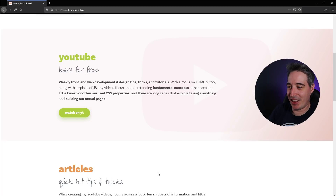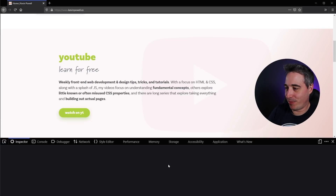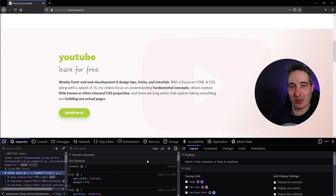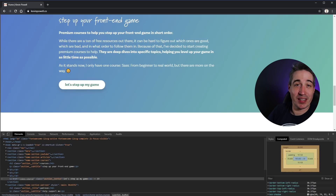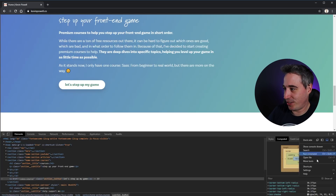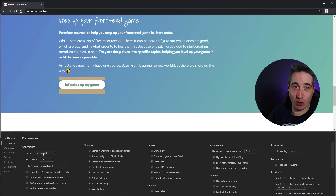Switching to dark mode in Firefox — I do think it is a little bit nicer. One thing I sort of prefer about Chrome is that by default it's set to use your system preferences. Since I have my system set to dark mode, Chrome inherited that.